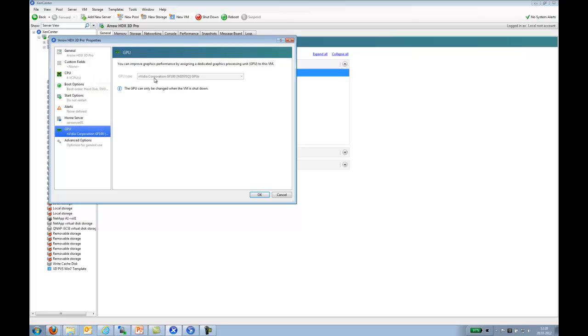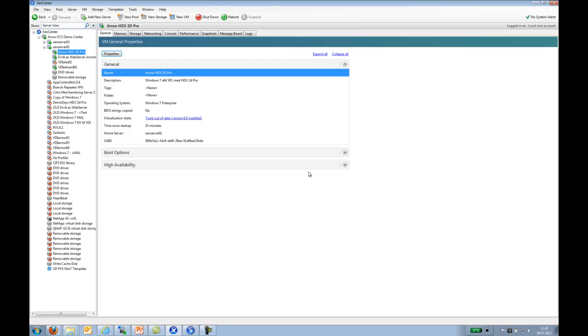As you can see, here is our GPU type. It's stated as an NVIDIA Corporation GF100 M70Q GPUs. So that's basically our setup.